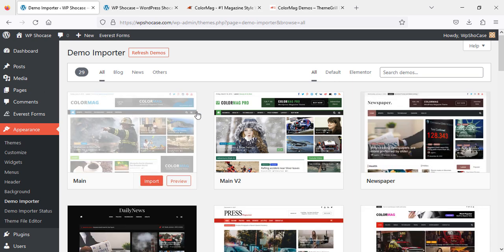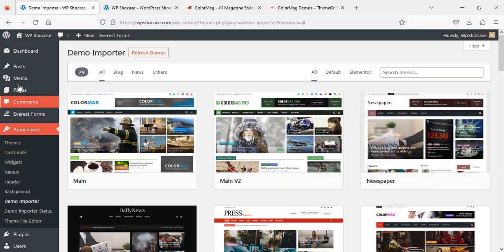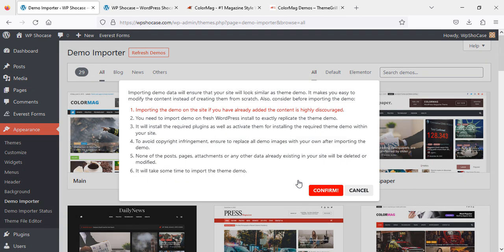After that, you'll see this section where you can choose the demo. We're going to choose this demo import, and then you'll see this message saying, 'Importing demo data will ensure that your site will look similar to the theme demo. It makes it easy to modify the content instead of creating from scratch.'